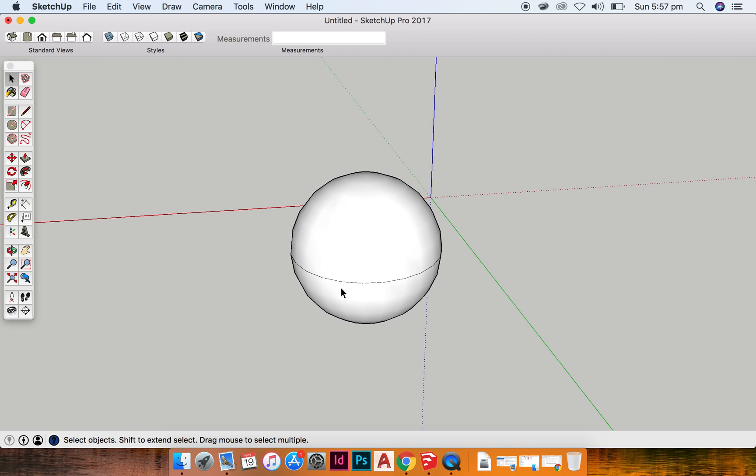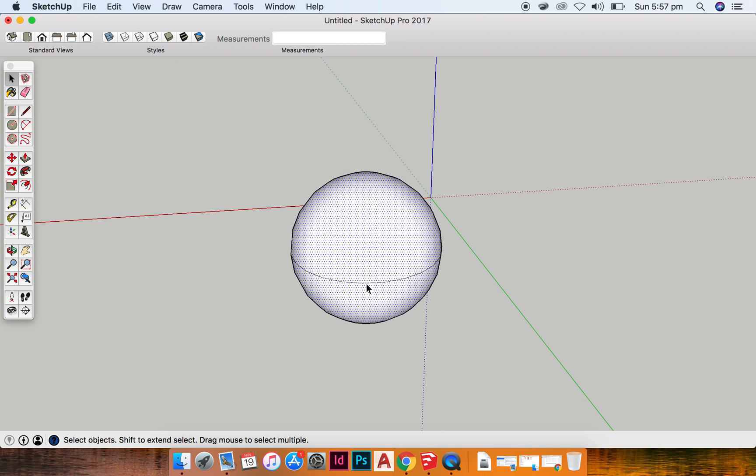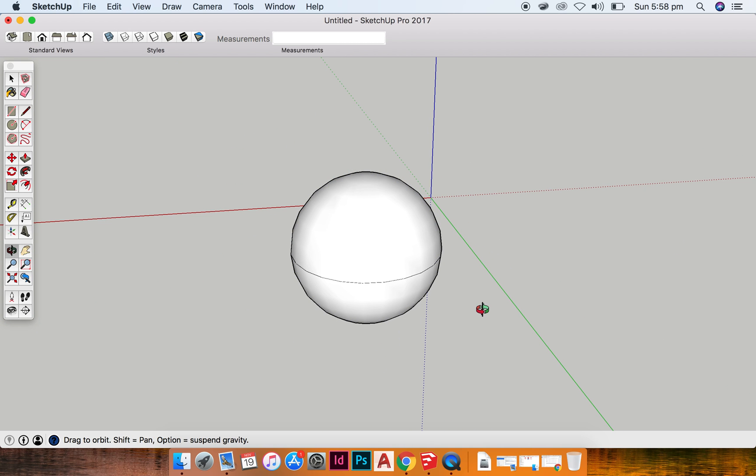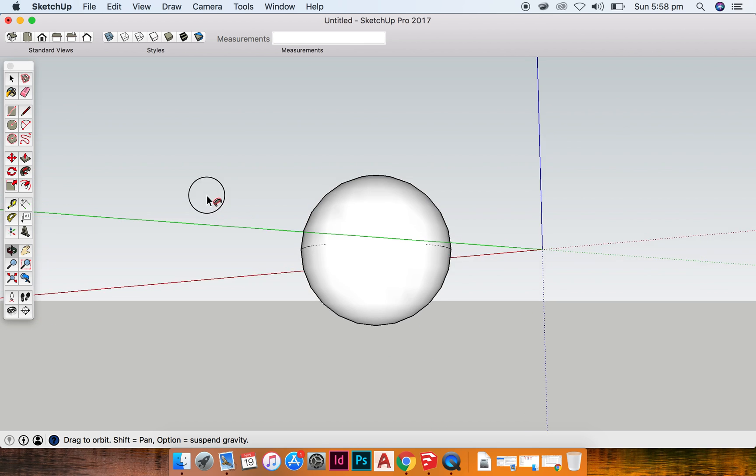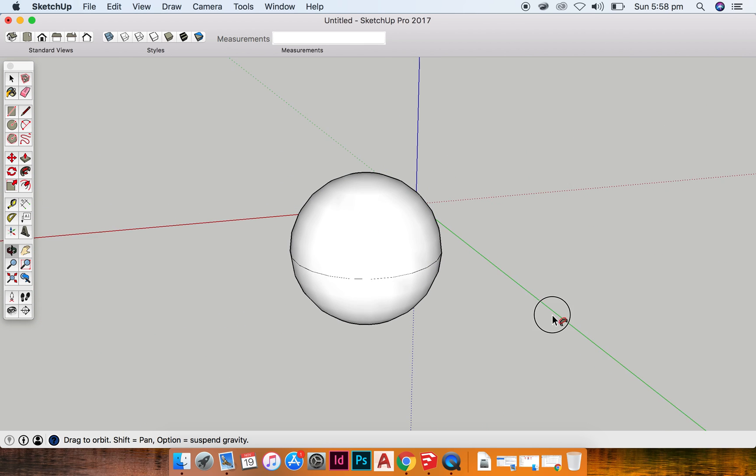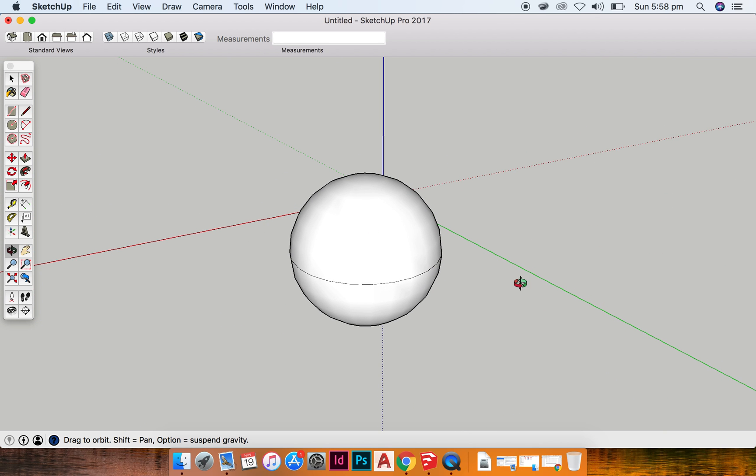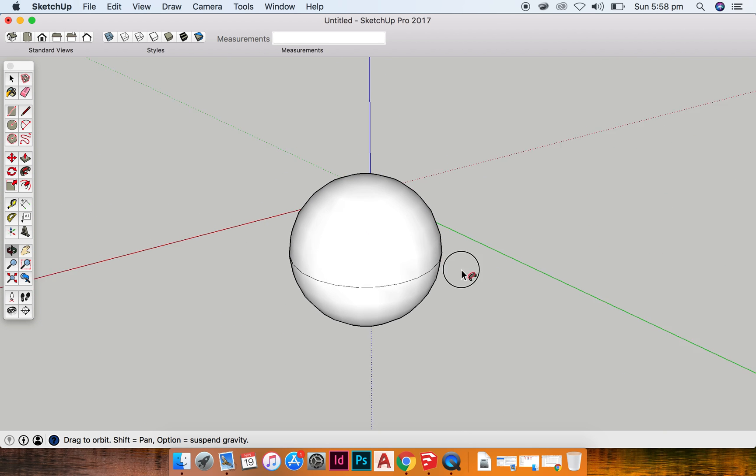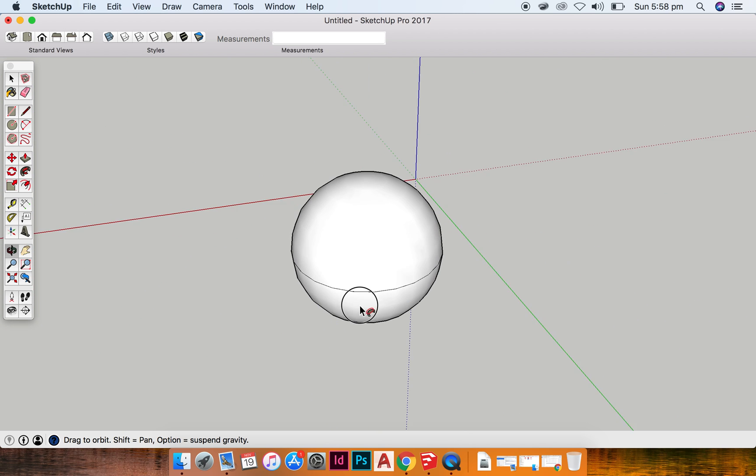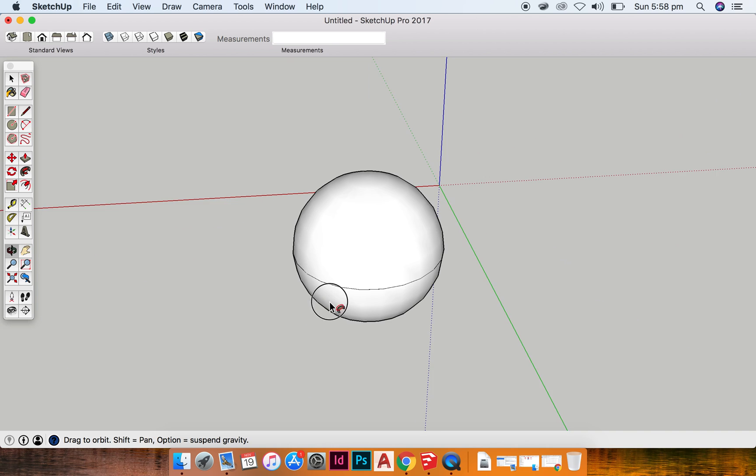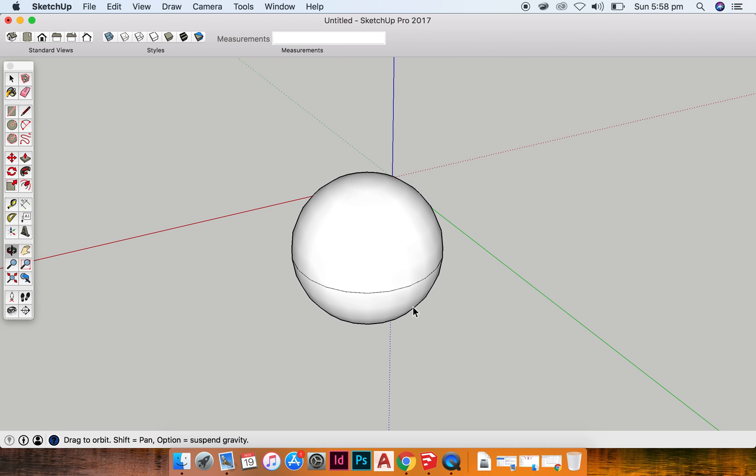Alright, there is a join line around the middle; that is just part of it being created. Okay, so it can take a bit of practice, but that's how you create a sphere.